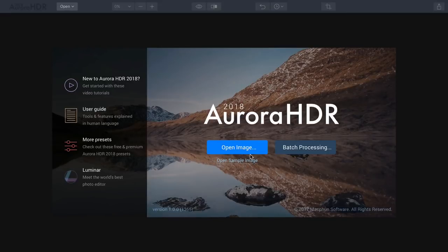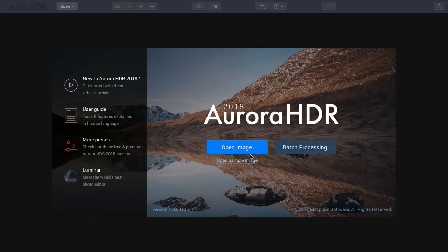Hi, my name is Rich Harrington. I'm the publisher of Photofocus.com, and I'm here today to give you a quick start overview of how to use Aurora HDR, the new version 2018, which is now shipping for Mac and Windows. Let's take a look at what is possible using this application.